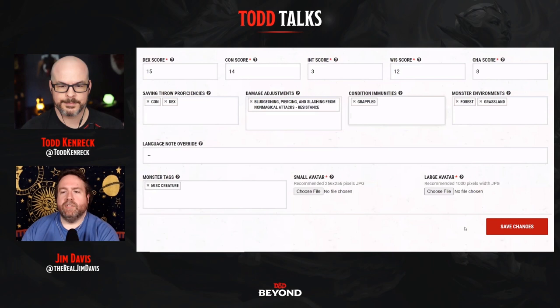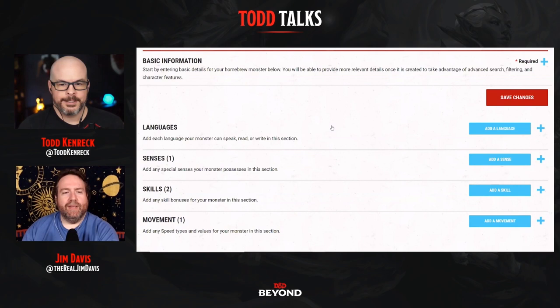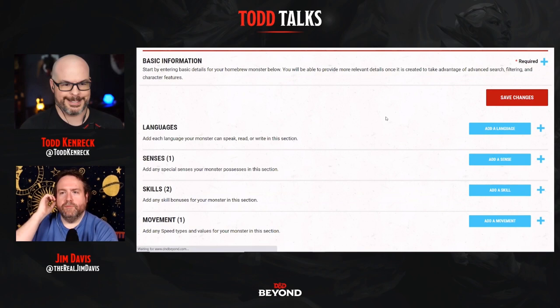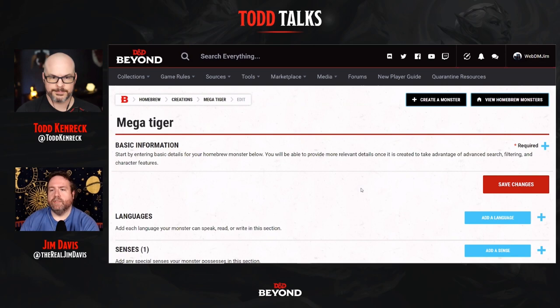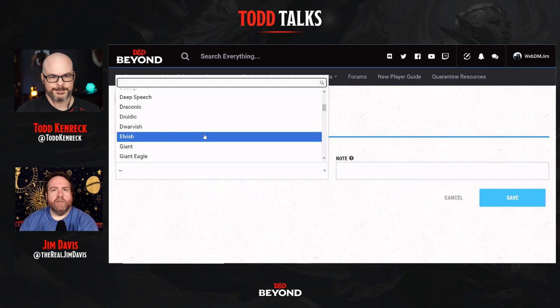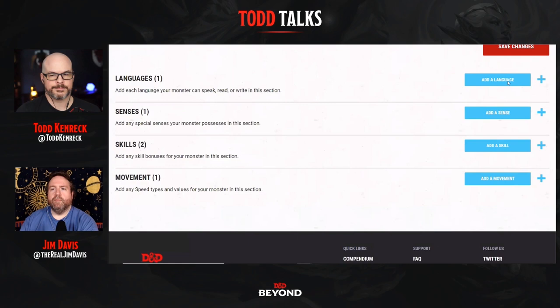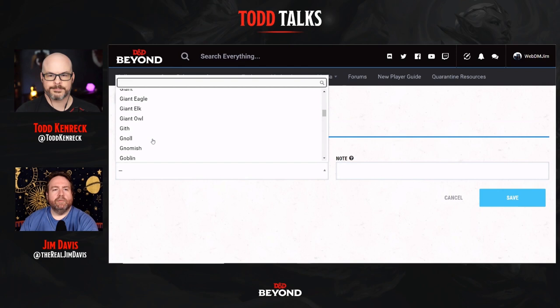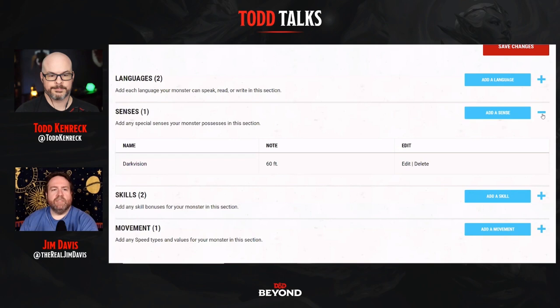Don't forget to save — you've done a lot of work. Hit that red button; it'll collapse the Basic Information section, which is a handy way to confirm you actually saved. Then this last section lets you add languages. I love monsters that can talk to the party — it's why I like manticores. I'm going to give this one Common and Primordial. You're the dungeon master; you don't even have to justify it. You can also see what senses it already has — it's got Darkvision.